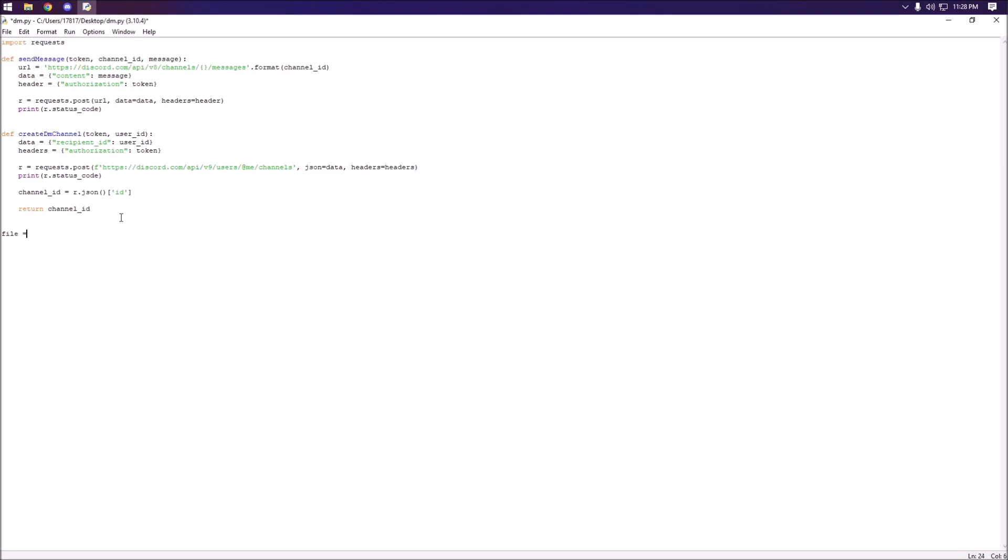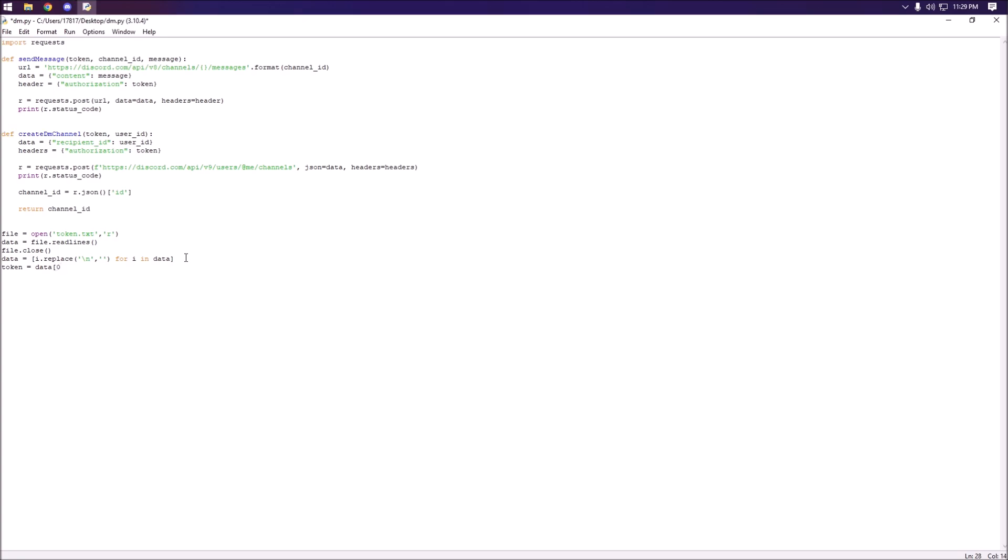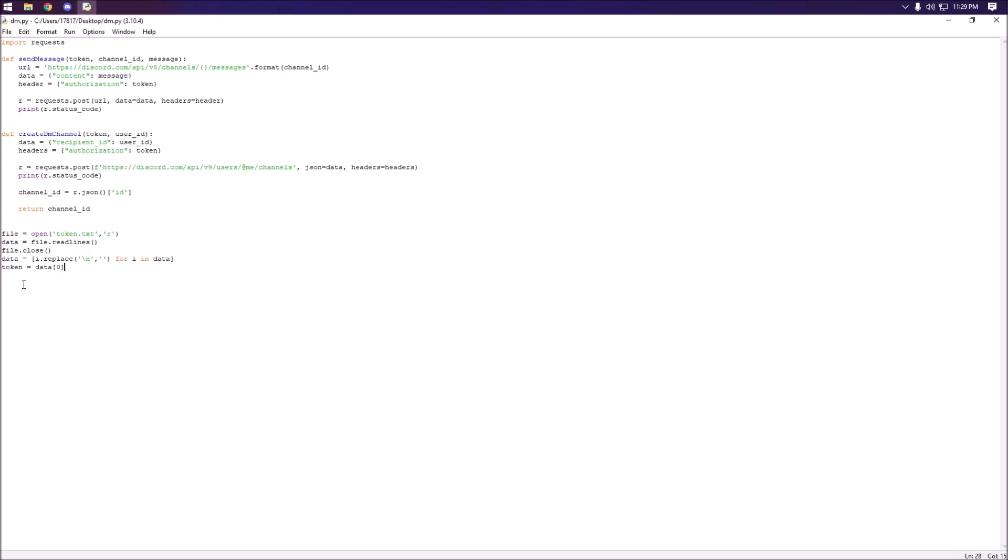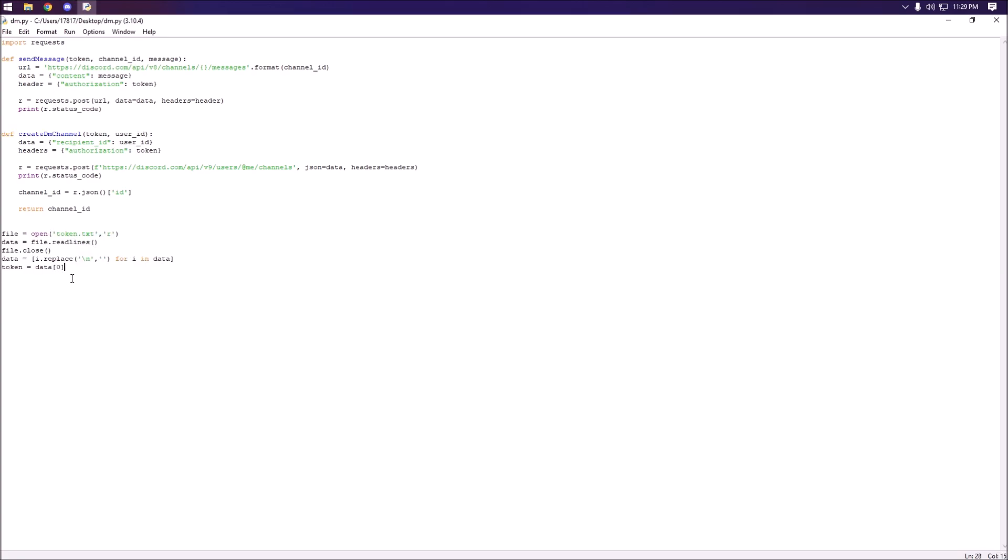I need to actually grab my token so I have it on my desktop so I don't actually show it. It's just called token.txt, we're going to read the file, grab it, close the file, put everything in or replace the new line with nothing, and then we're just going to set the token to data with the index of zero. This is all unnecessary for you guys to do by the way, I'm just doing it because I don't want to show my token in the video.